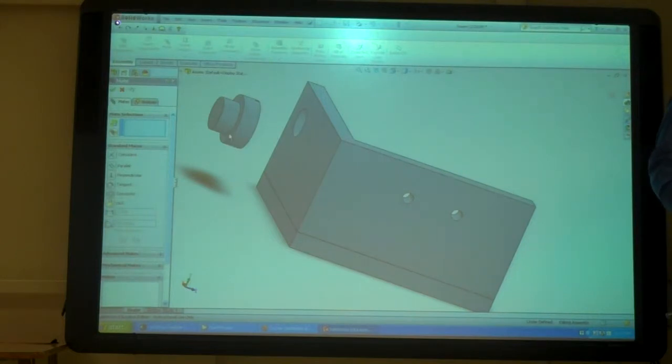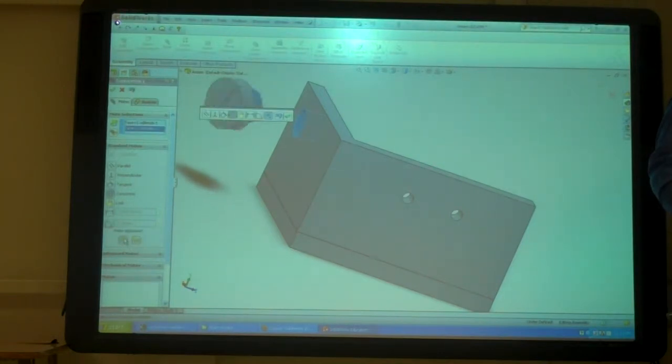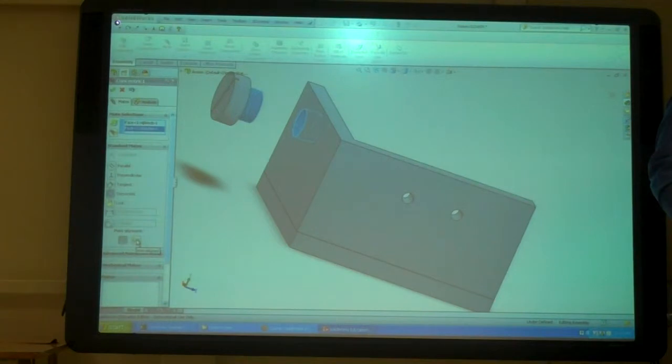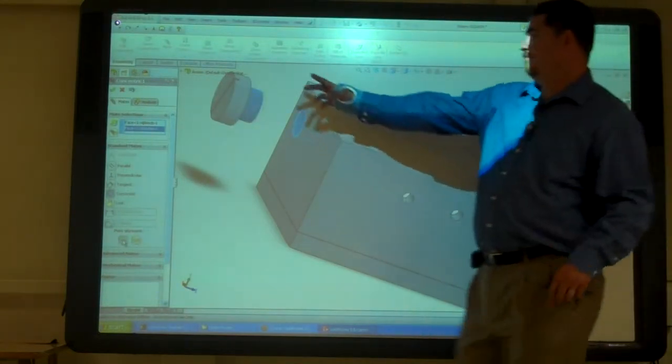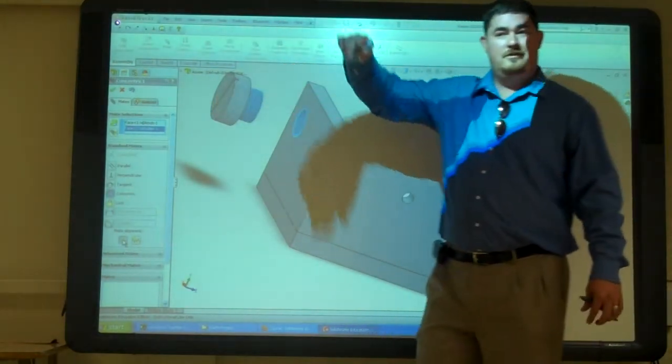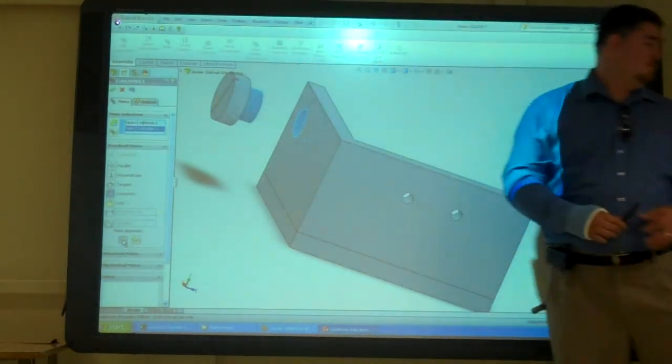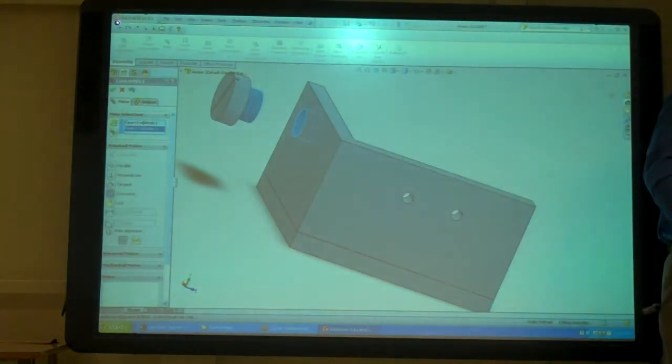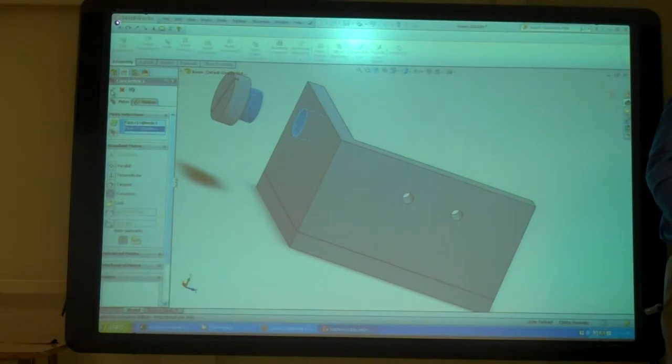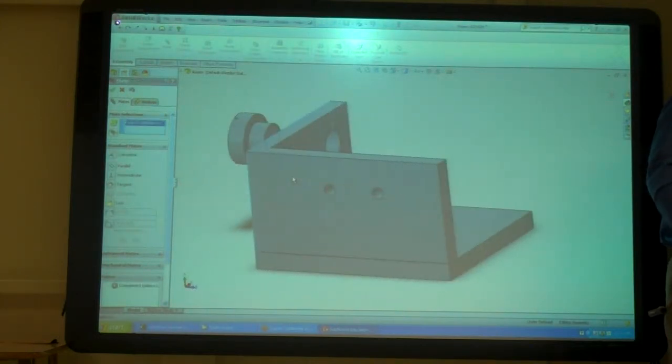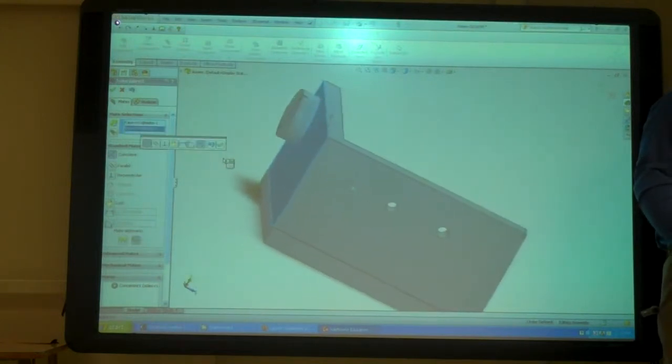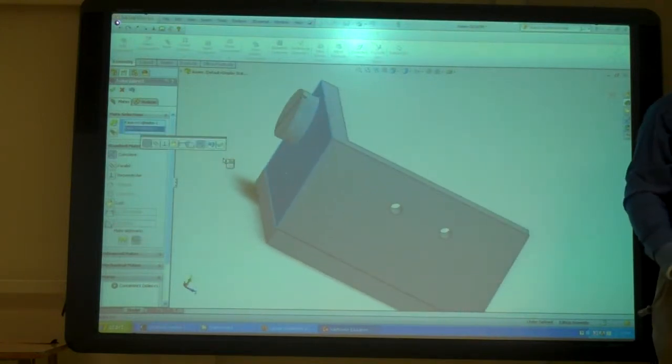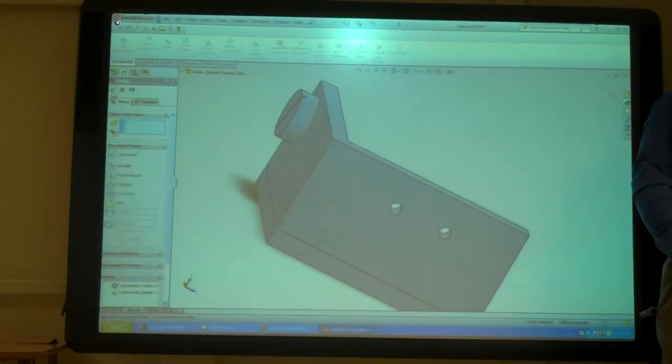I'm going to pick that edge and that edge. See, just by hitting these mates I was able to flip it around. So I didn't have to rotate it around first. I can say okay and I can go from there to there and bring it in. And say okay.